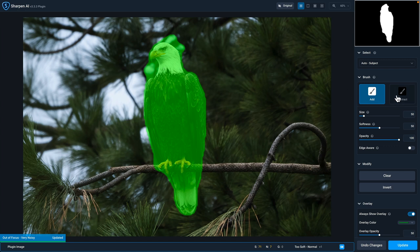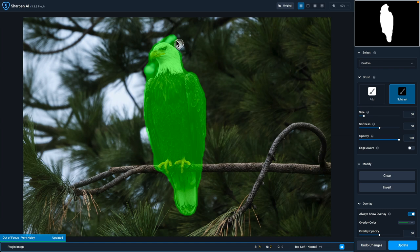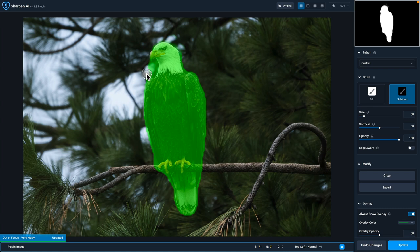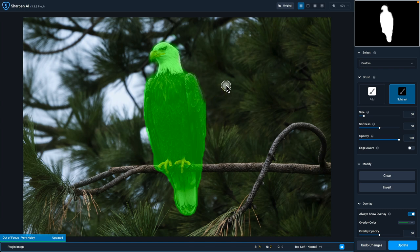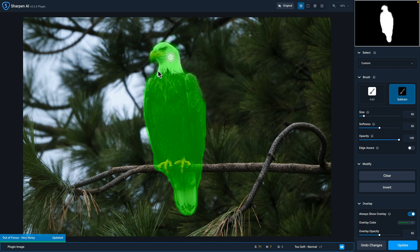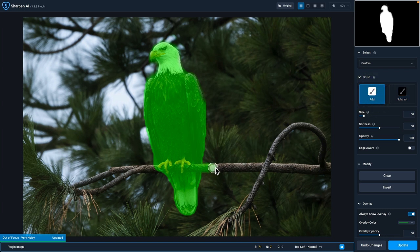First, I'm going to go to the subtract brush here. And I'm going to paint out this little extra area around the eagle's head. We don't really need that here. And I'm not too worried about it bleeding over the edge a little bit. It's not that bad when I look at it. So that's looking good. That's a nice kind of tight selection around the eagle. But I'm going to click on add here. And I'm just going to draw on the branch.